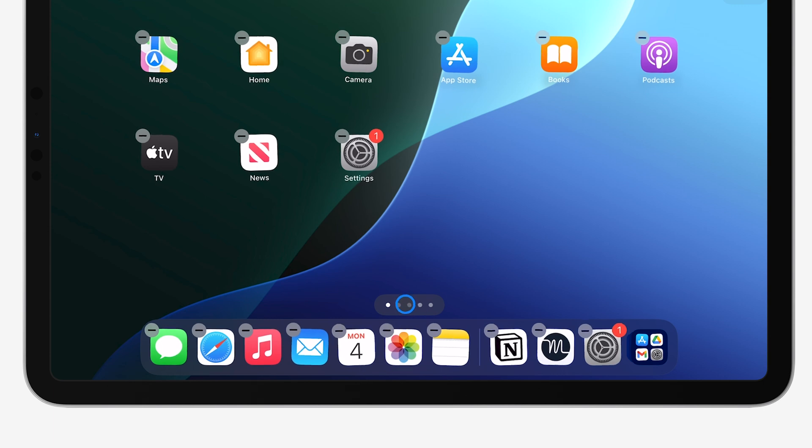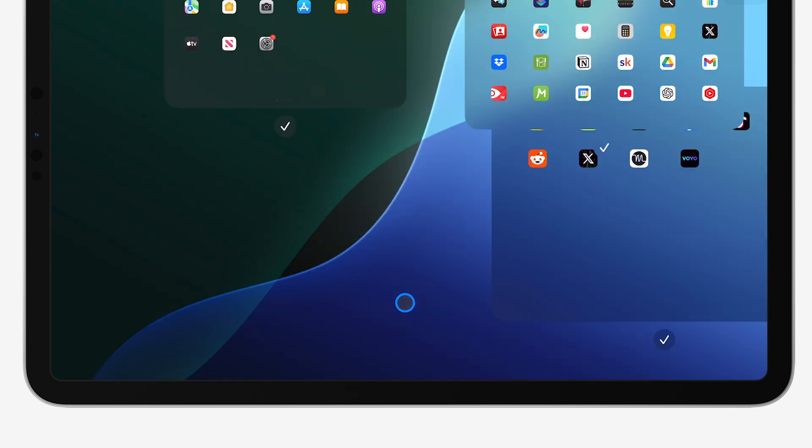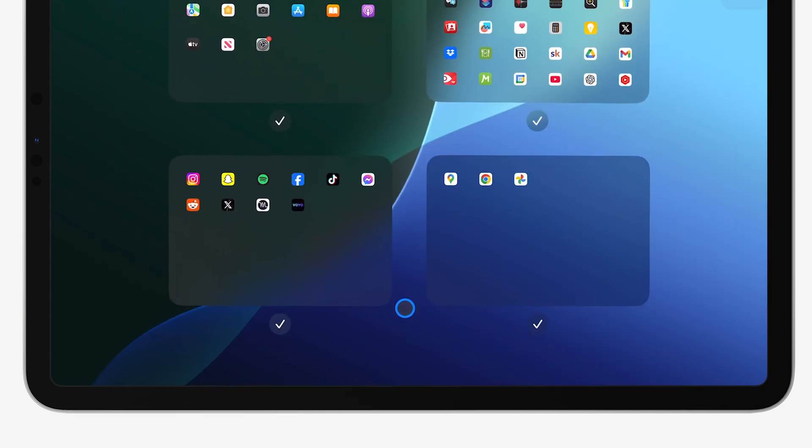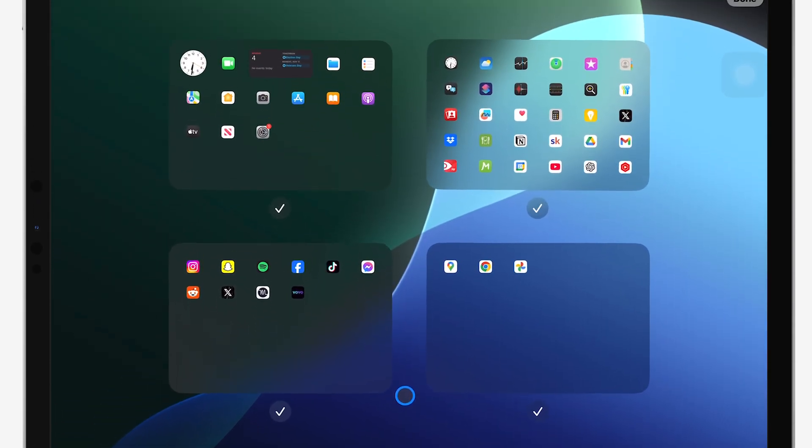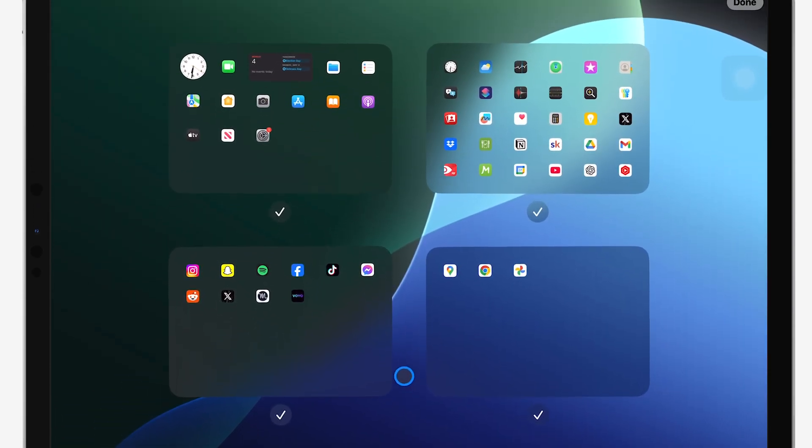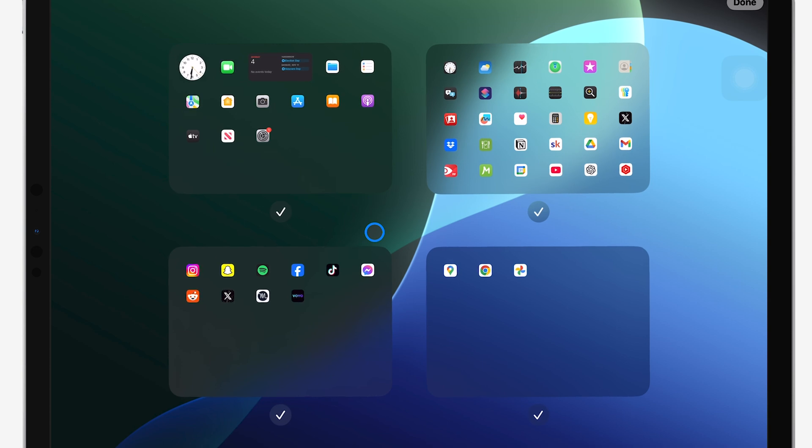When you tap the dots, you'll get a view of all your home screen pages. Each page will have a small checkmark underneath it.